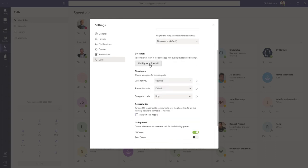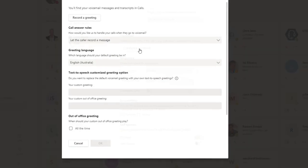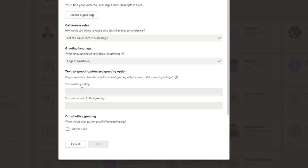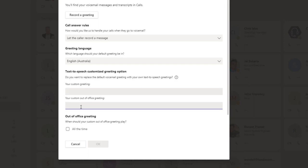Configuring voicemail, some new, quite good functionality back into Microsoft Teams. We can either record a greeting, in other words, you use your voice, or you can use text-to-speech, in which case you've got a custom greeting and an out-of-the-office greeting.